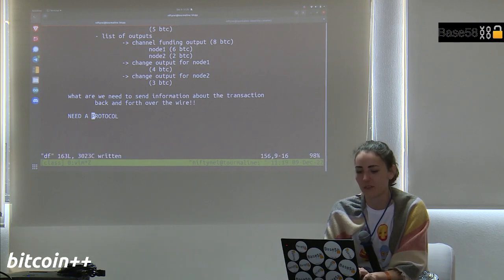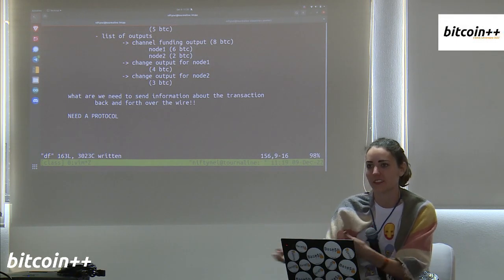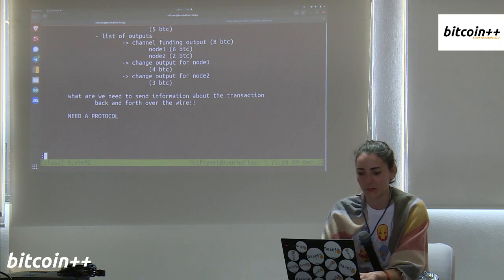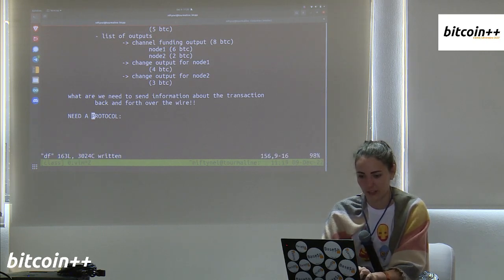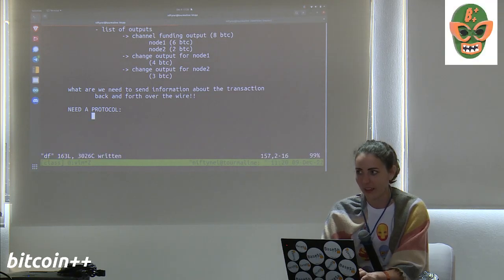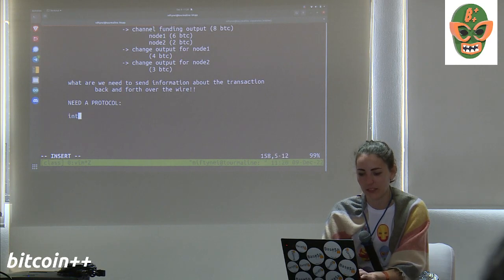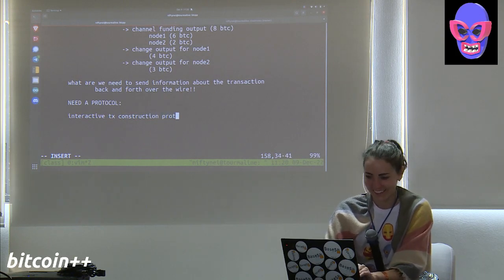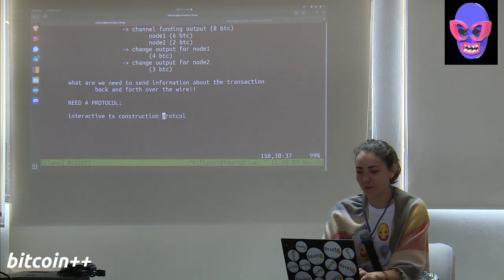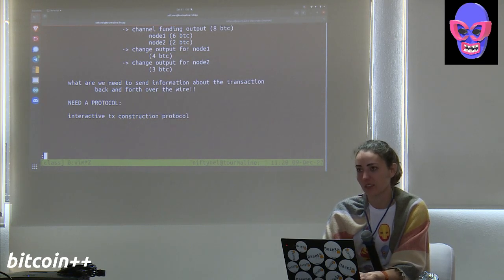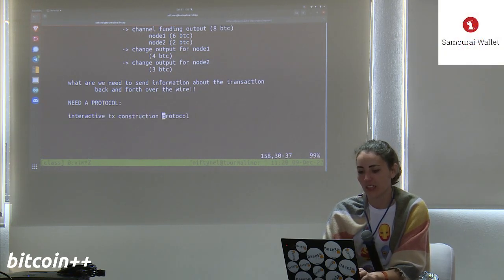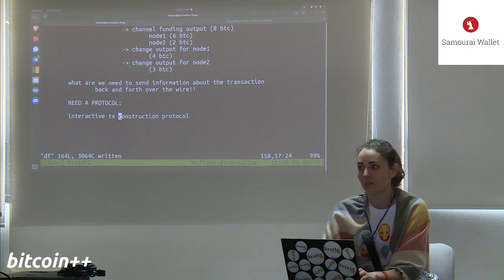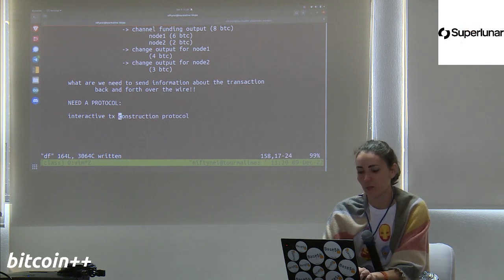We came up with the Interactive Transaction Construction Protocol. This protocol is also being reused for splicing, because splicing does the same work of making a new transaction with two parties — the middle part of building the transaction is the same, just with a different setup and ending.